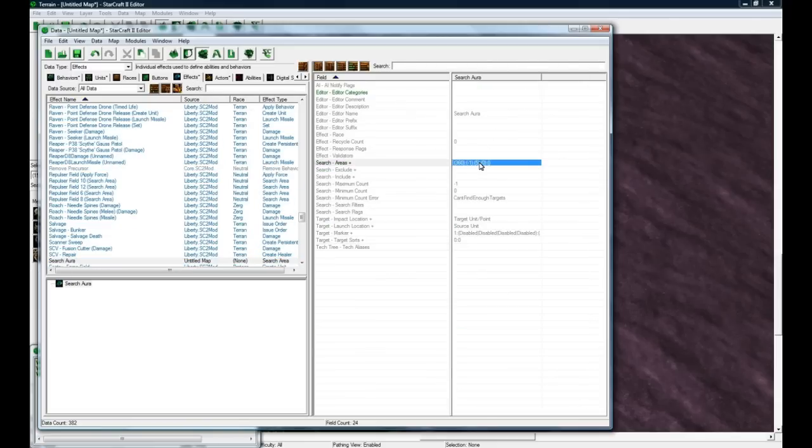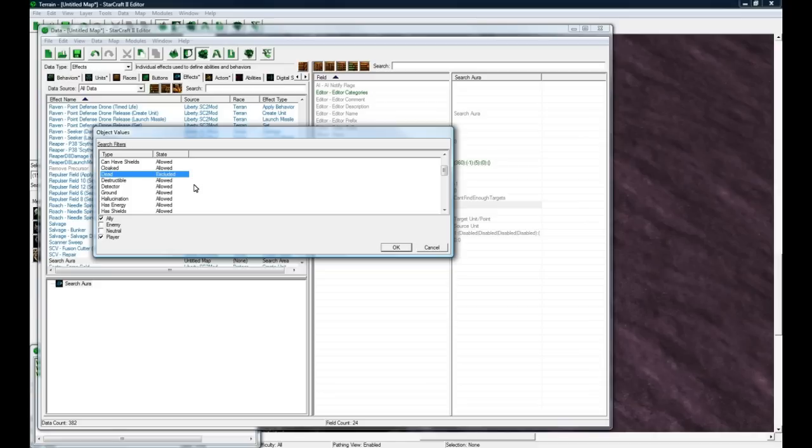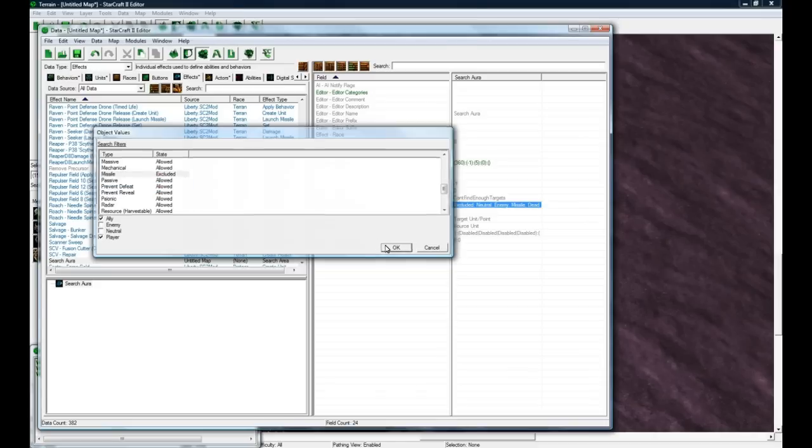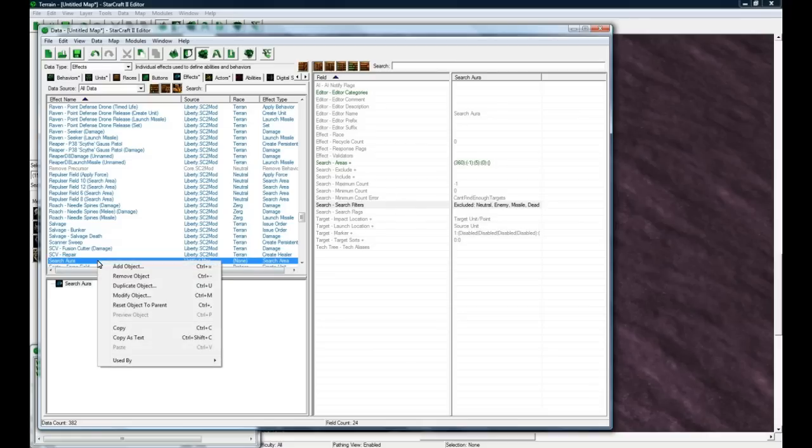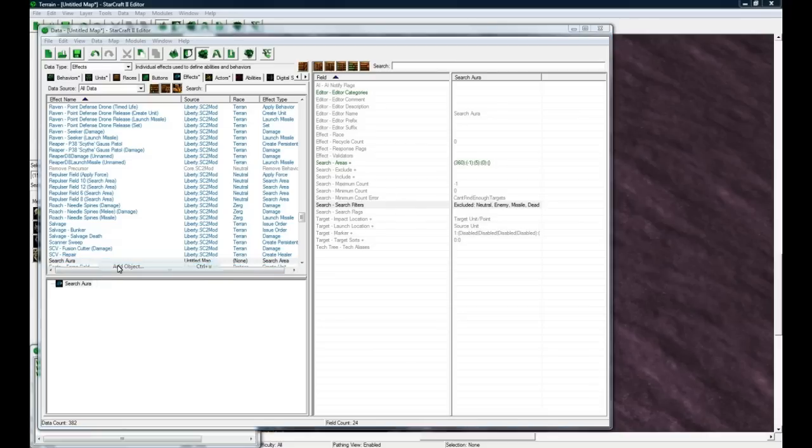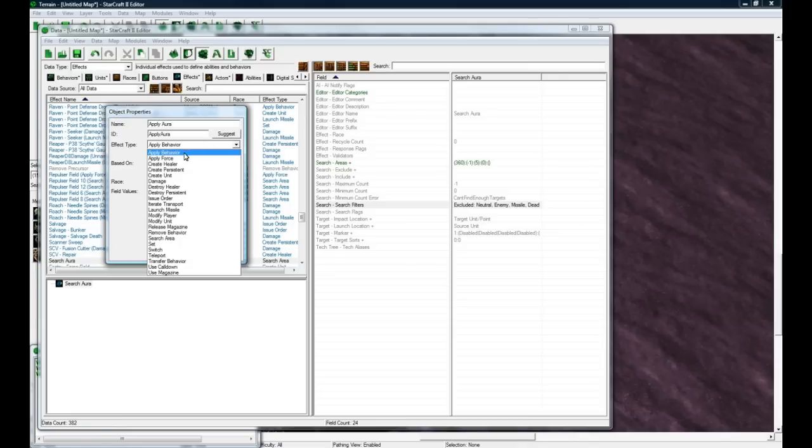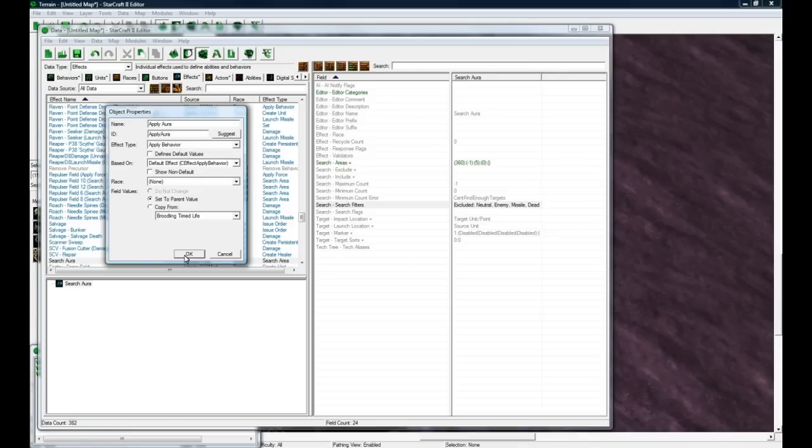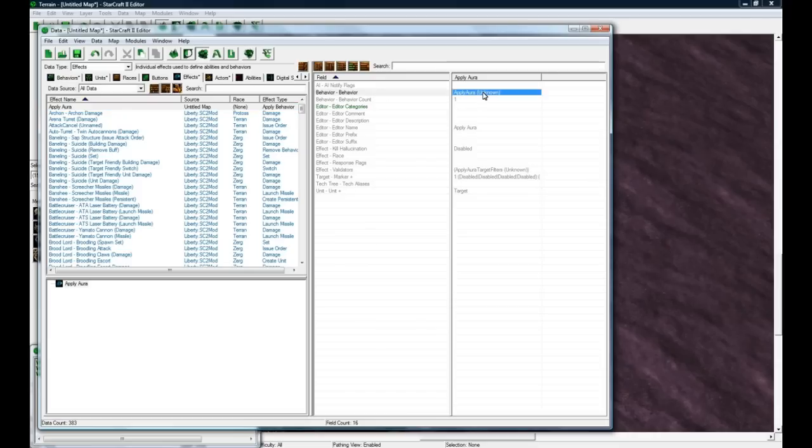It's going to be searching within 5. Search filters, we want to only do ally and player. You want to get rid of dead, so double click. You want to exclude dead, you want to exclude hidden, and you want to exclude missile. That's pretty much all you want to do. But this thing needs to actually apply something to those units around you, so you add another effect called Apply Aura, and we want to apply behavior.